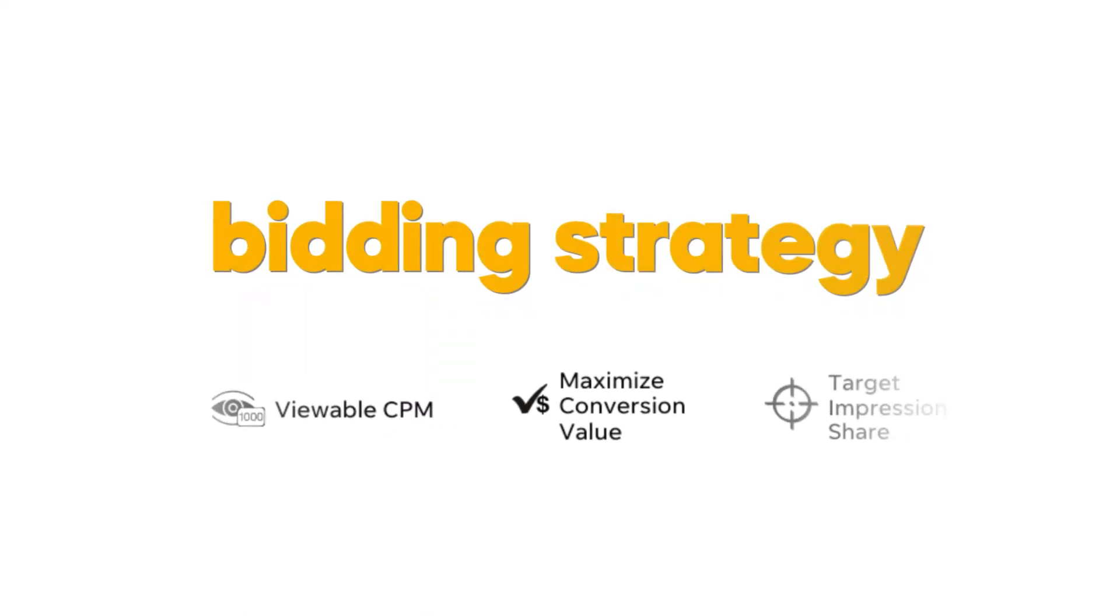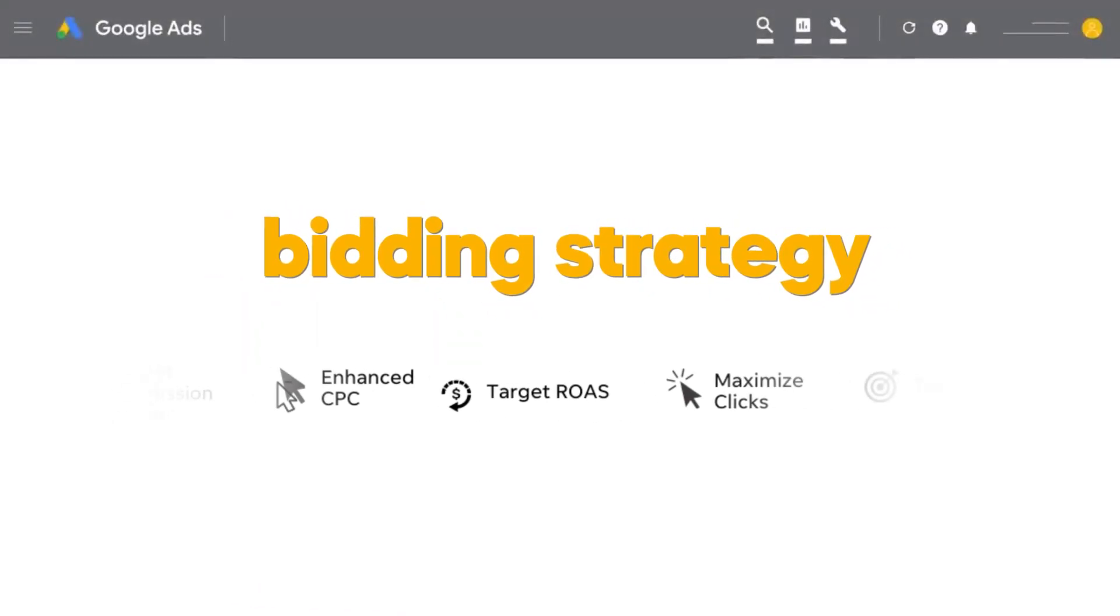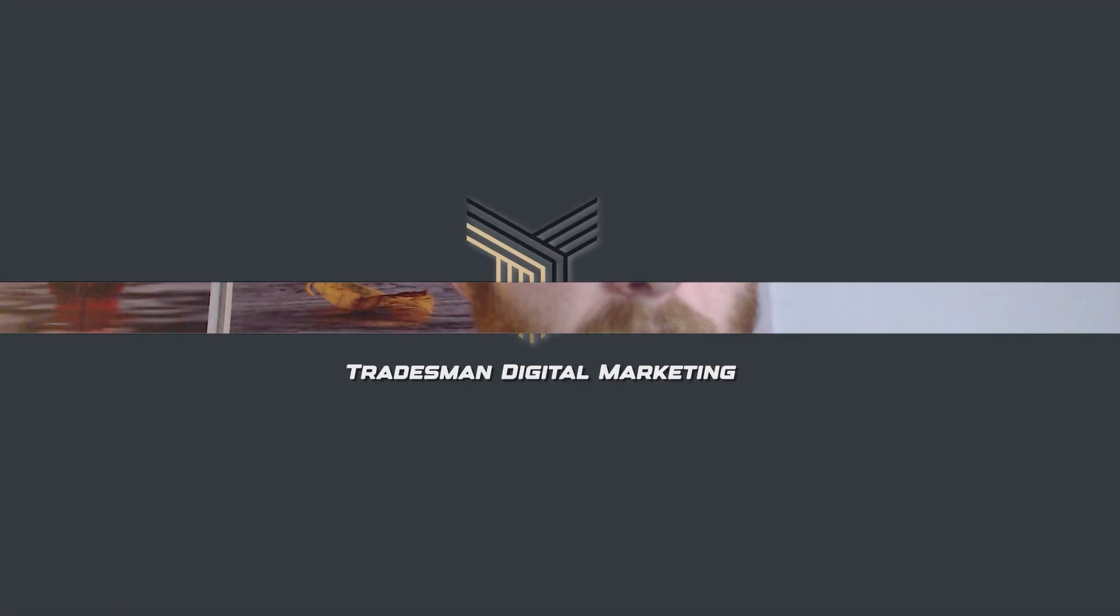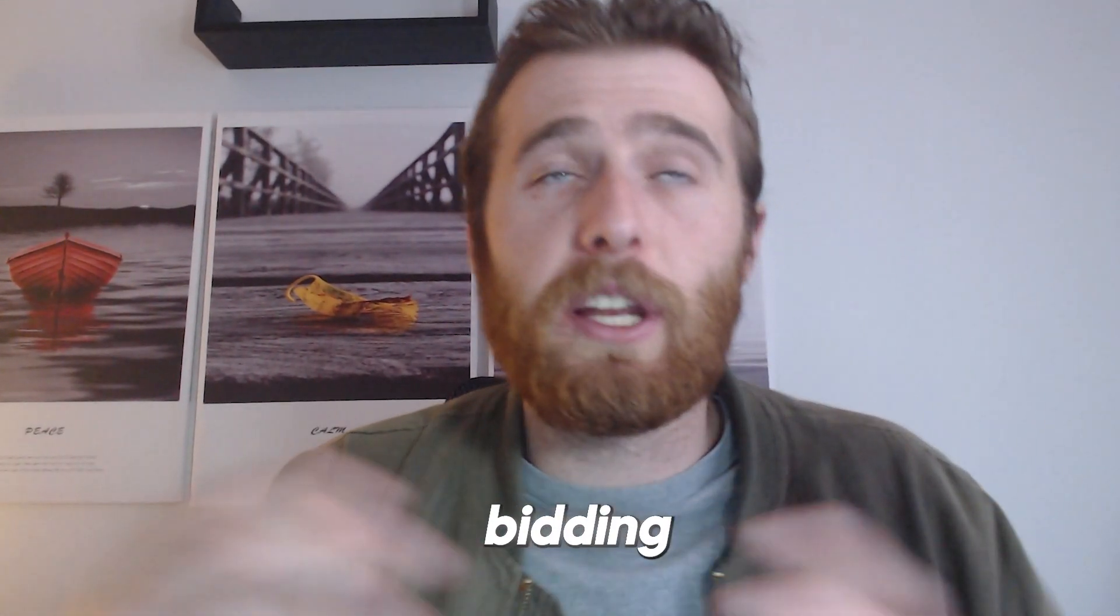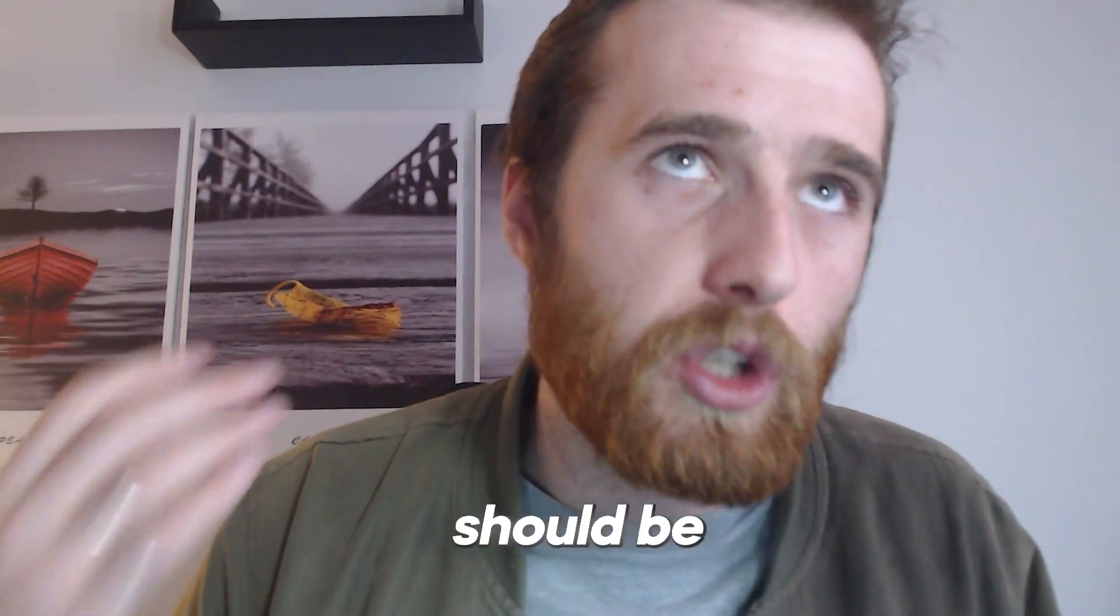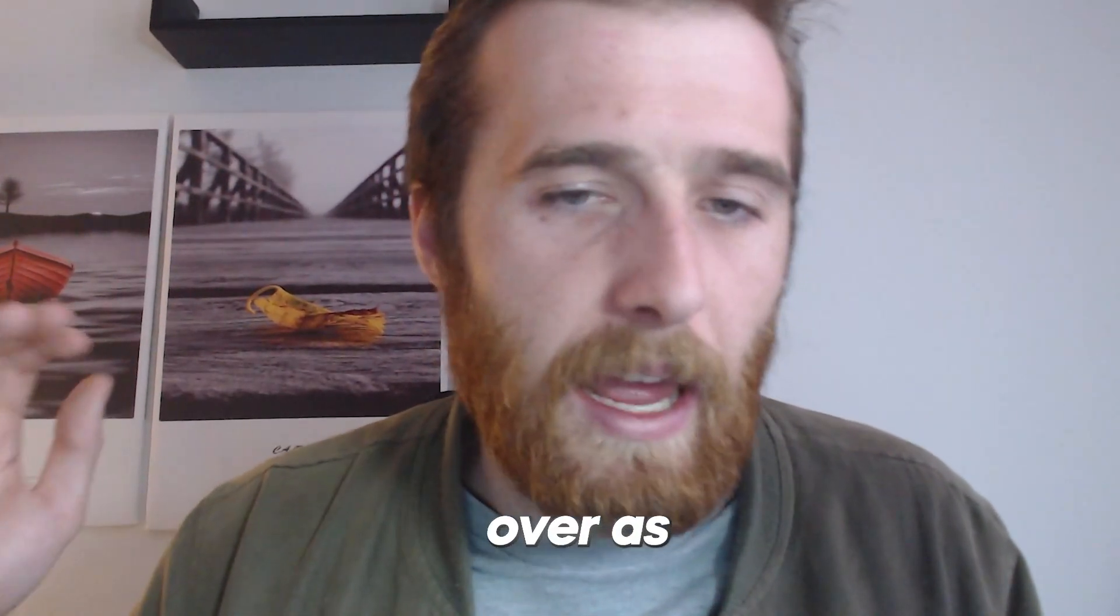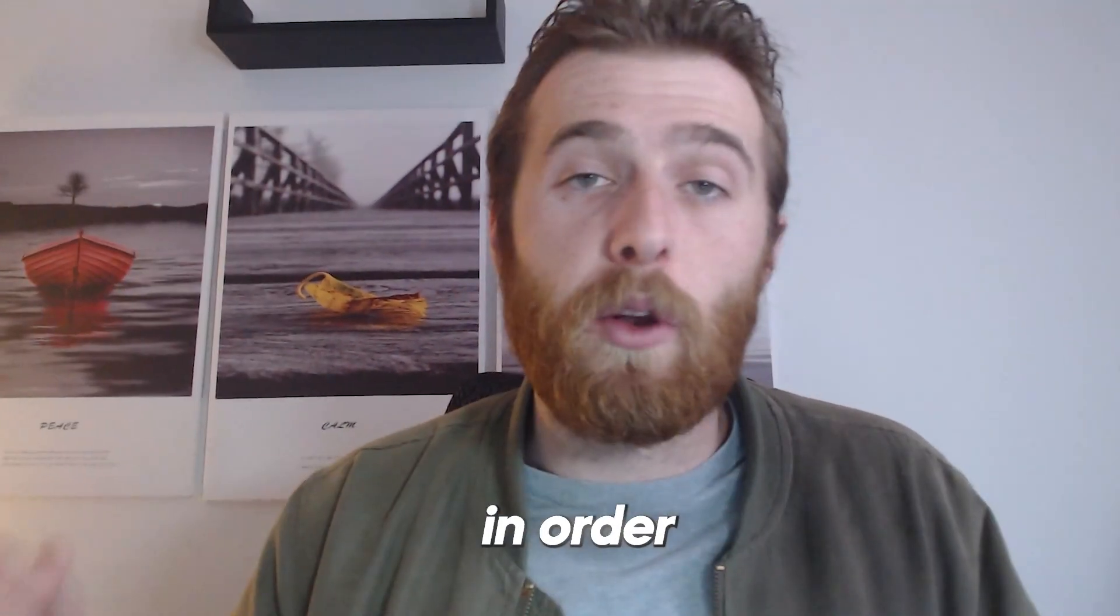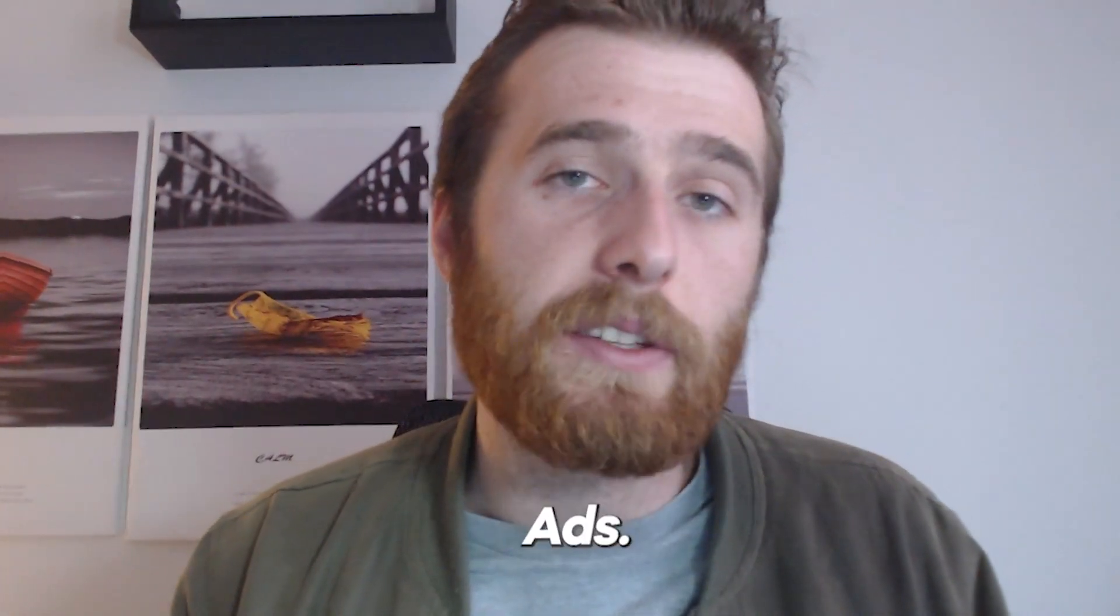Are you looking to figure out what bidding strategy is best for you in your Google Ads account and see even better results? Well, look no further. I'm going to address all of the actual bidding strategies inside of your account, which ones you should be using, and when to switch over as well. All very important in order to get the best results out of Google Ads.